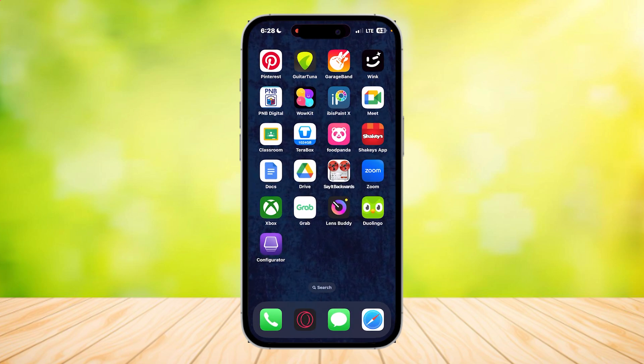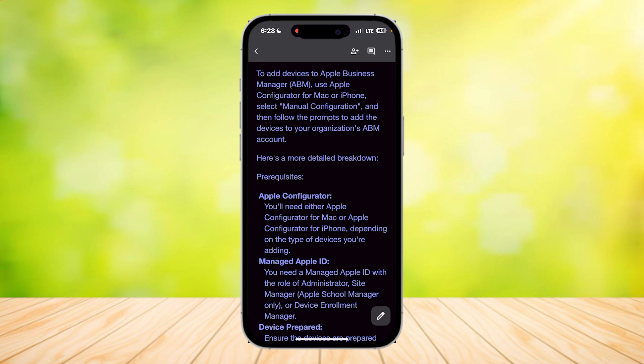Once you sign in, the next steps you're going to want to do are: to add devices to your ABM, use Apple Configurator for Mac or iPhone, then select Manual Configuration, and follow the prompts to add the devices to your organization's ABM account.